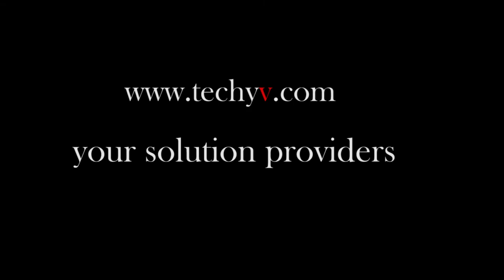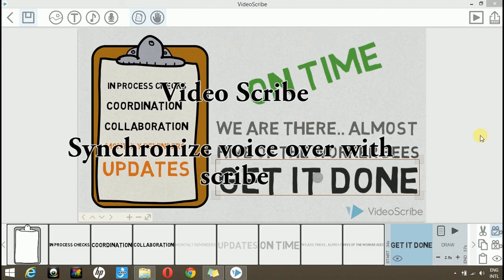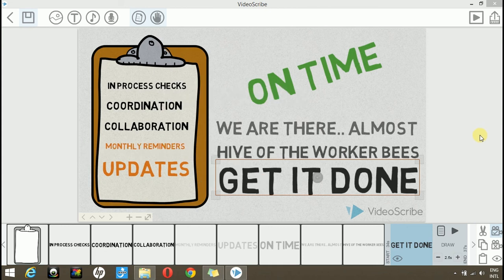Welcome to techyv.com channel, your solution providers.